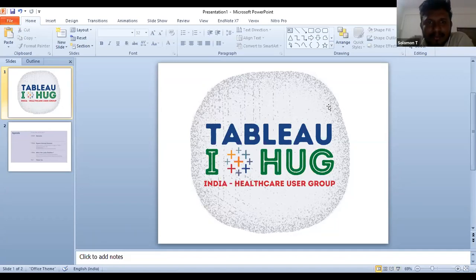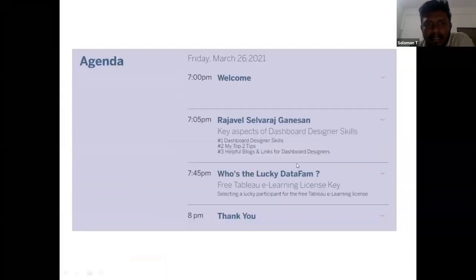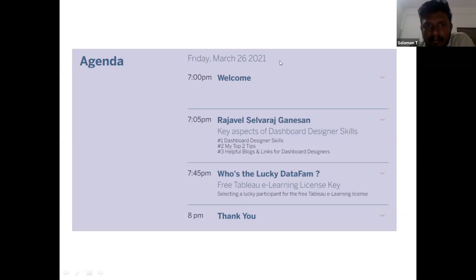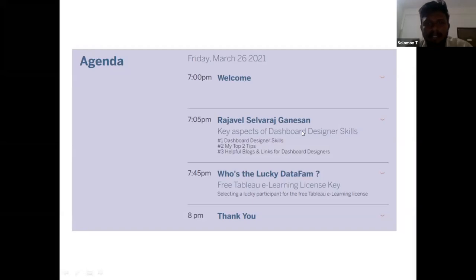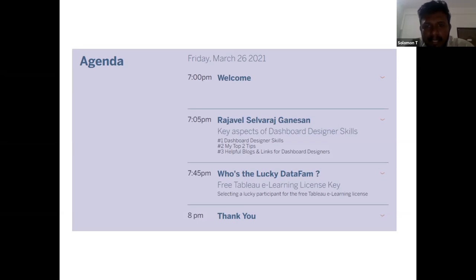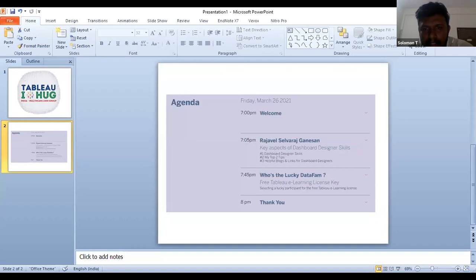Welcome to our fourth meetup of the Tableau India Healthcare User Group. Today's agenda includes a session on dashboard designer skills from Rajival Sarvaj Ganeshan, followed by a lucky draw for a Tableau e-learning license. A random winner will be selected through an online app.